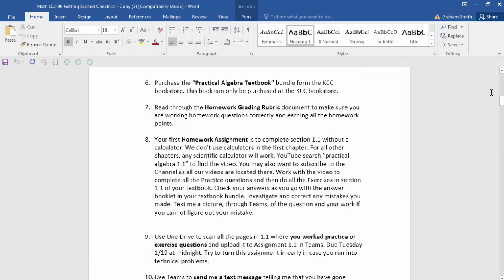As already mentioned, you've got to get the textbook — get that bundle through the KCC bookstore. Read through the homework grading rubric: there's a specific way I want you working your assignments, and I'm going to want you to write out a lot of steps. Read through that rubric so you understand how I'll score your homework. After that, step eight is your first homework assignment: section 1.1 in your textbook without a calculator. You can read through the information to find the YouTube channel and the video that goes along with homework one.